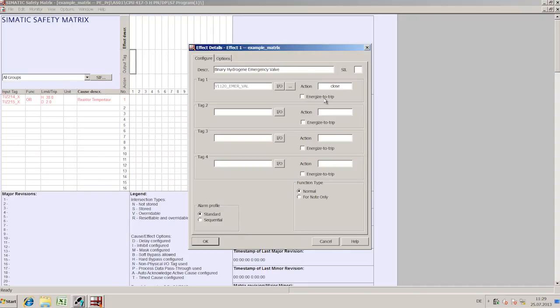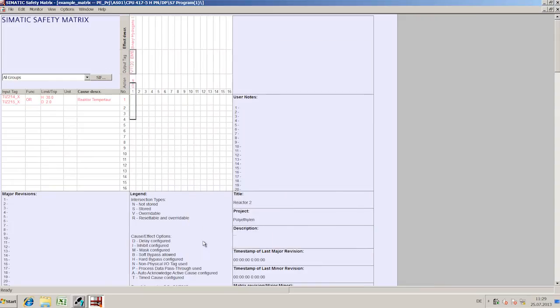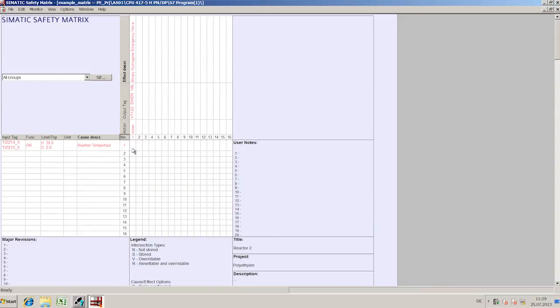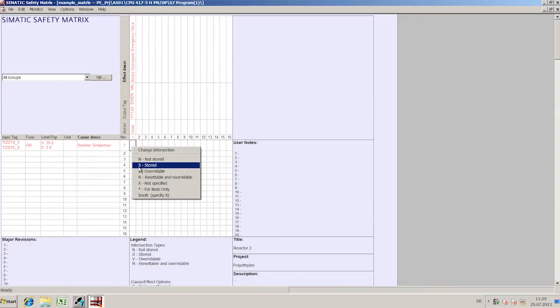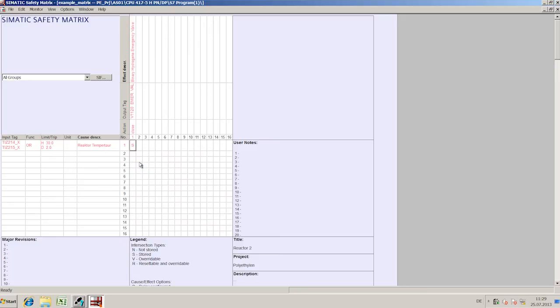Additional requirements can also be taken into account, such as a time delay, for example. The link between cause and defined safety behavior is created at the point of intersection of the lines and columns.